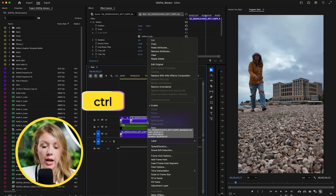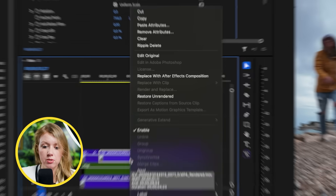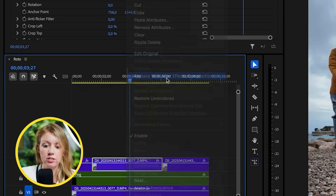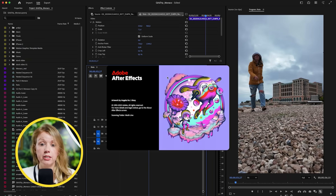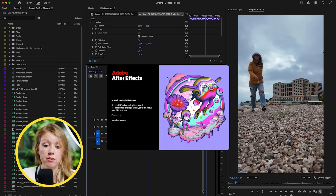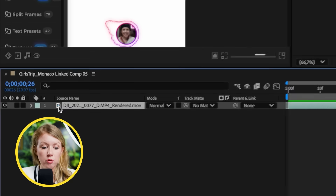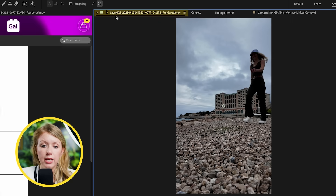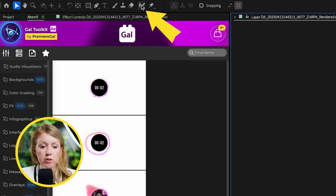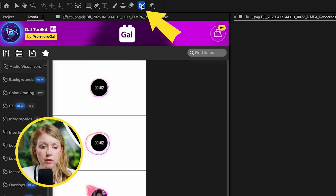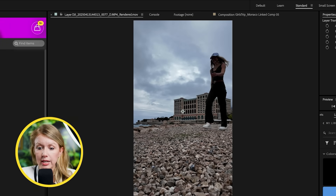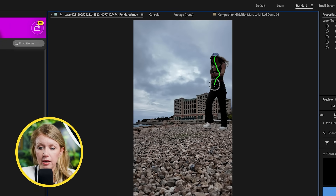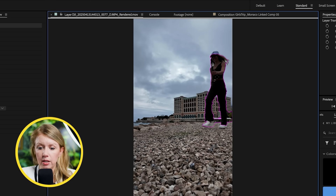Control-click or right-click and select Replace with After Effects Composition — this will automatically open After Effects. To rotoscope, double-click the clip to open it in the layers panel. Then go to the roto brush tool and select the subject by clicking and dragging the green outline.